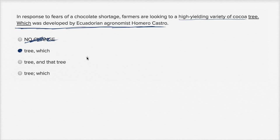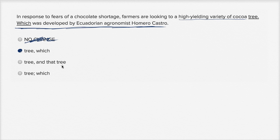Let's look at the other choices. 'Farmers are looking to a high-yielding variety of cocoa tree, and that tree was developed by Ecuadorian agronomist Homero Castro.' Well, this is just unnecessarily wordy — we're using the word 'tree' twice, so I don't like that one.